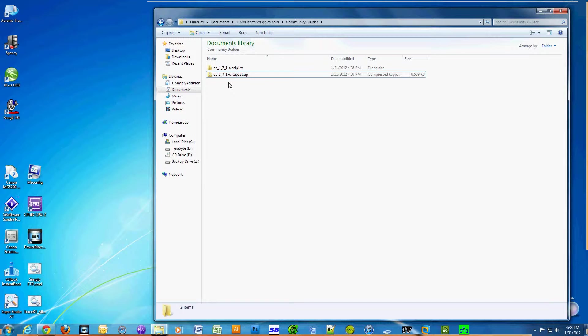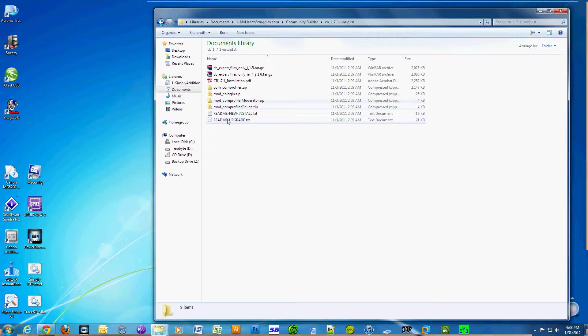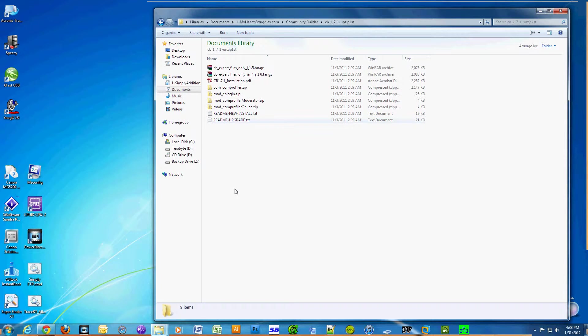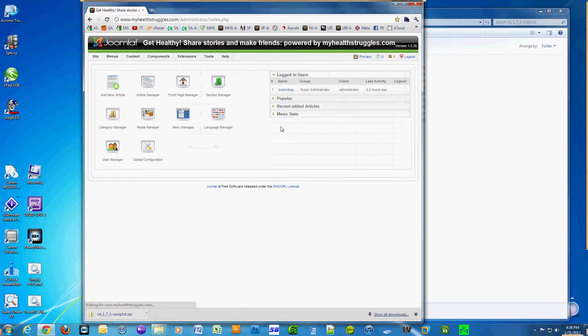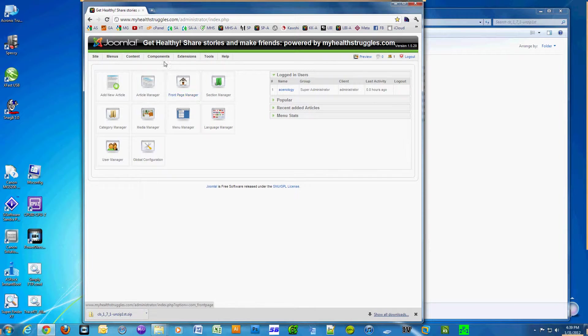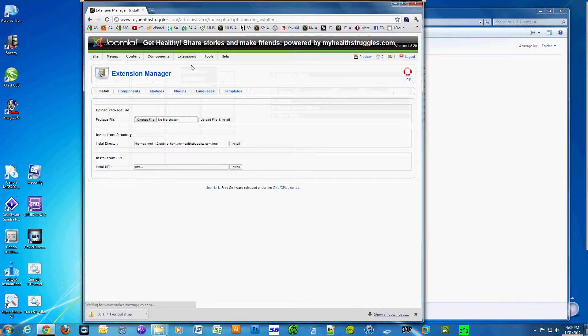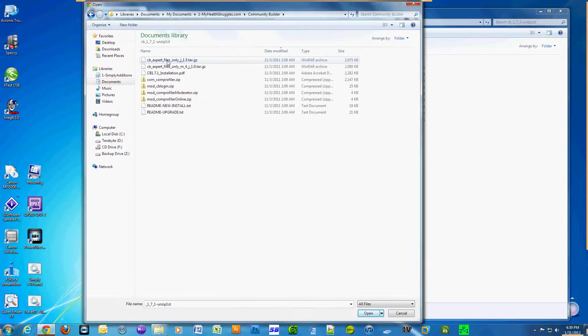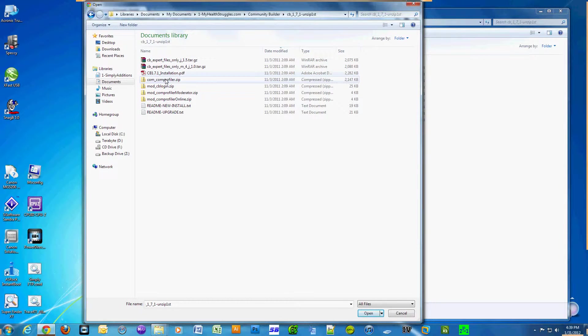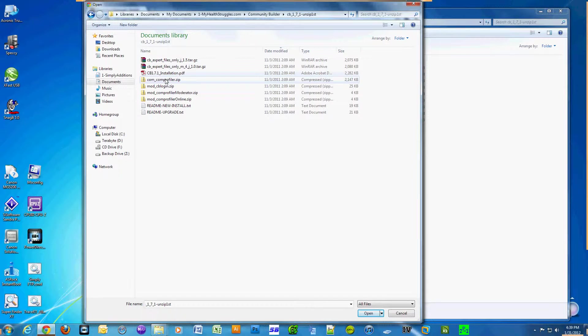Okay, now login as administrator to your Joomla website. Go to Extensions and select Install/Uninstall. Select 'Choose File' and navigate to the newly created subfolder where we extracted the files to. Select com_comprofiler.zip and click Open.